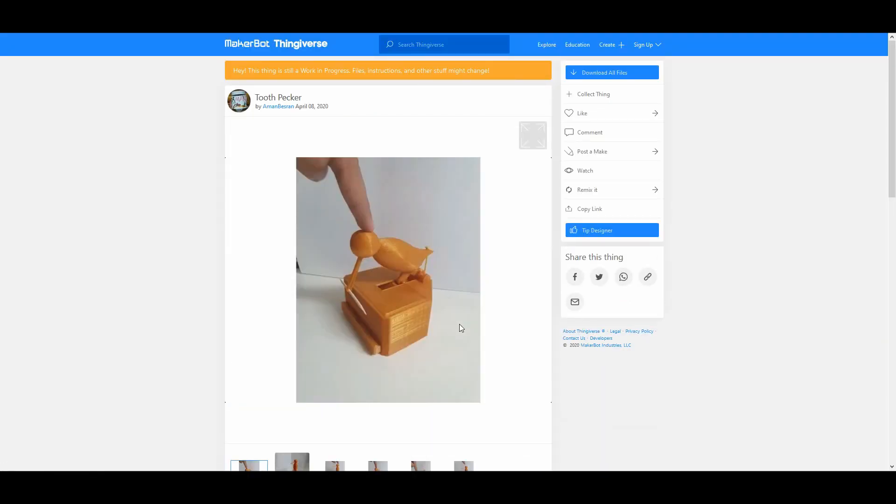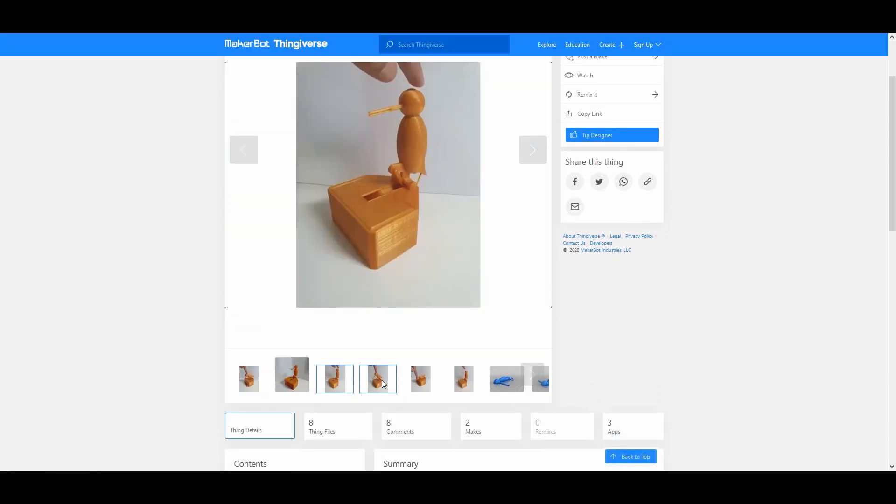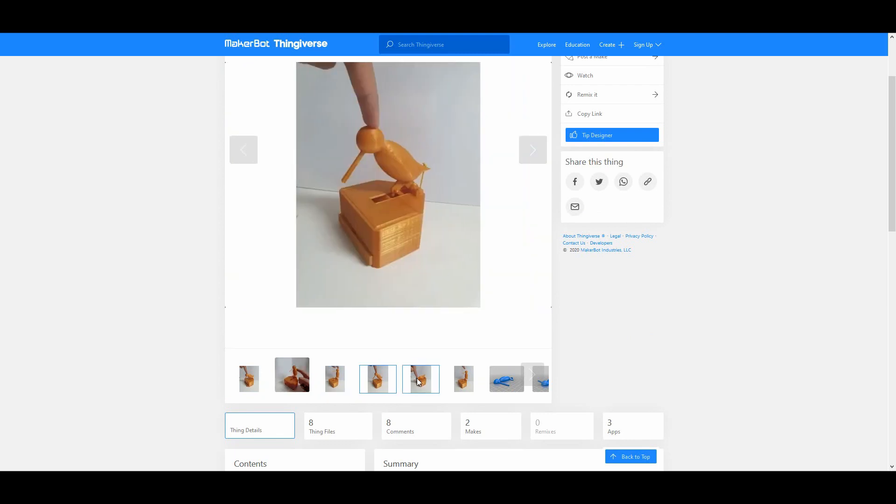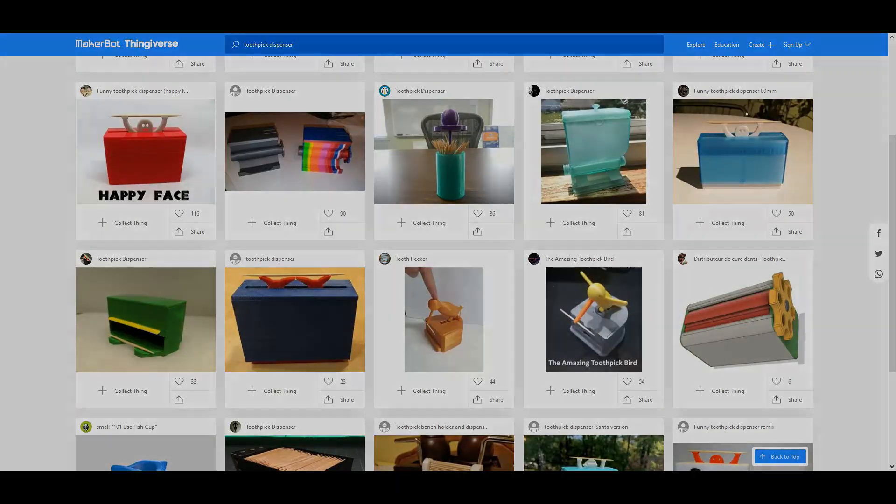Before getting into the details of this design, the Birdpecker toothpick dispenser type style of course looks very intriguing, and cries out to be printed just for the fun of it. Got to talk about this later, so back to the straight dispenser.